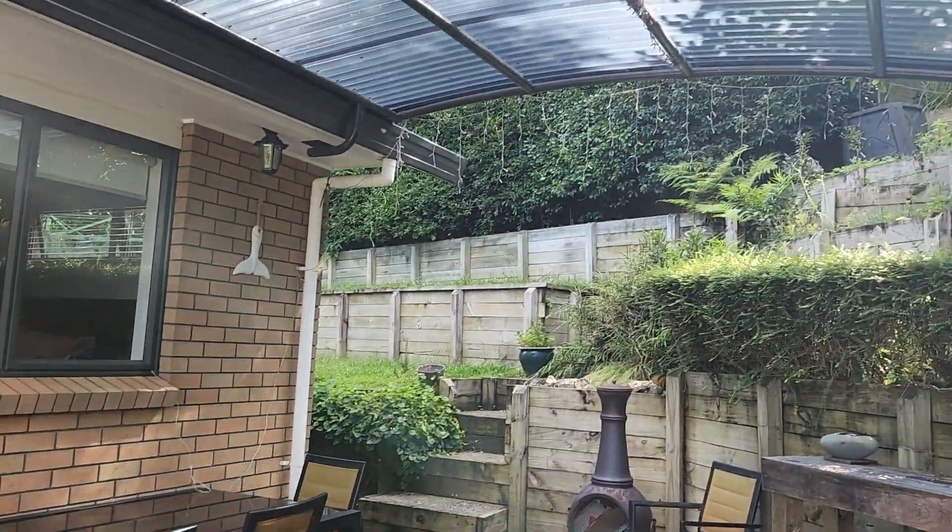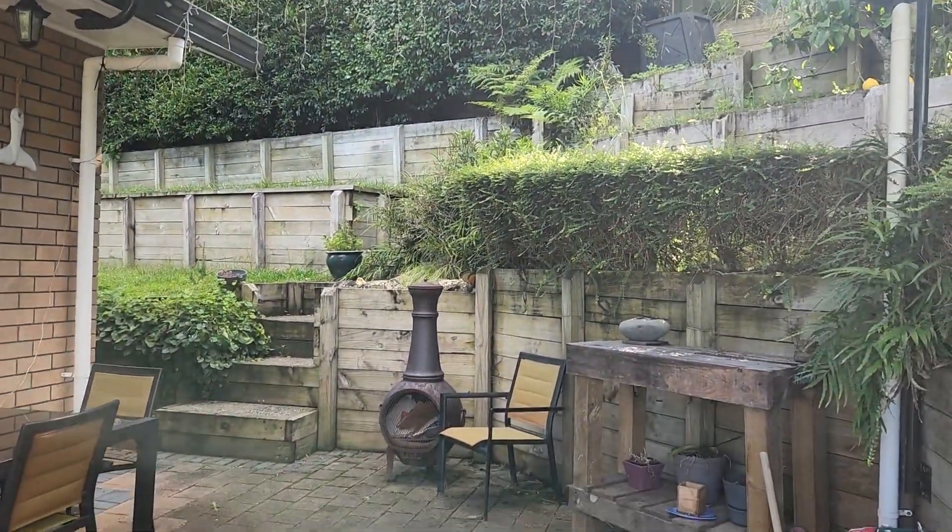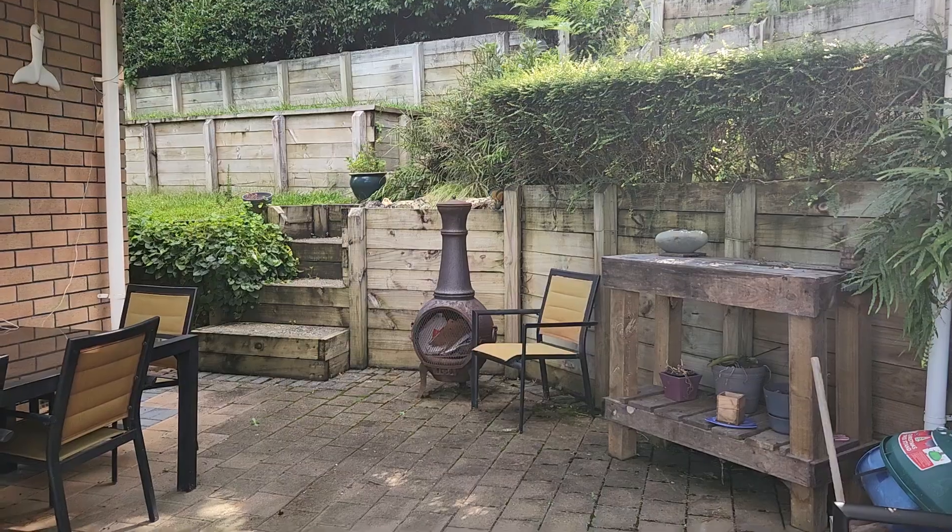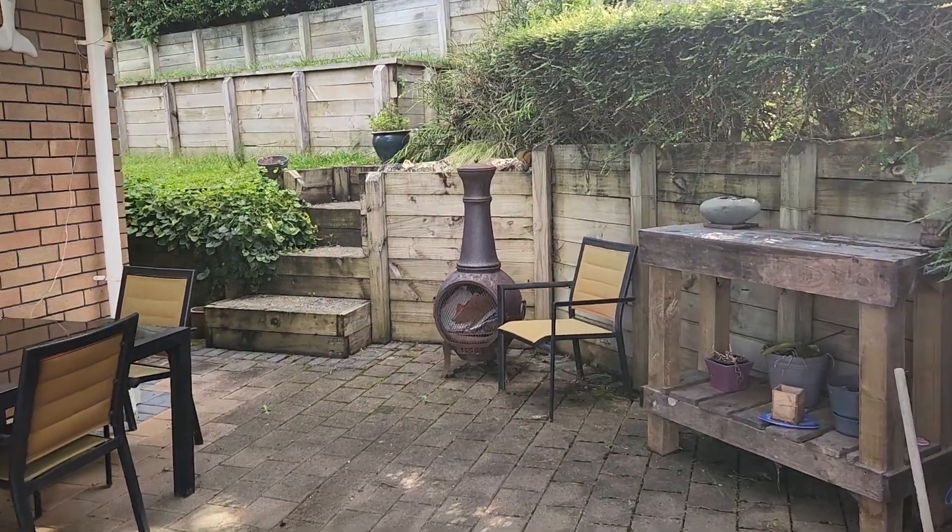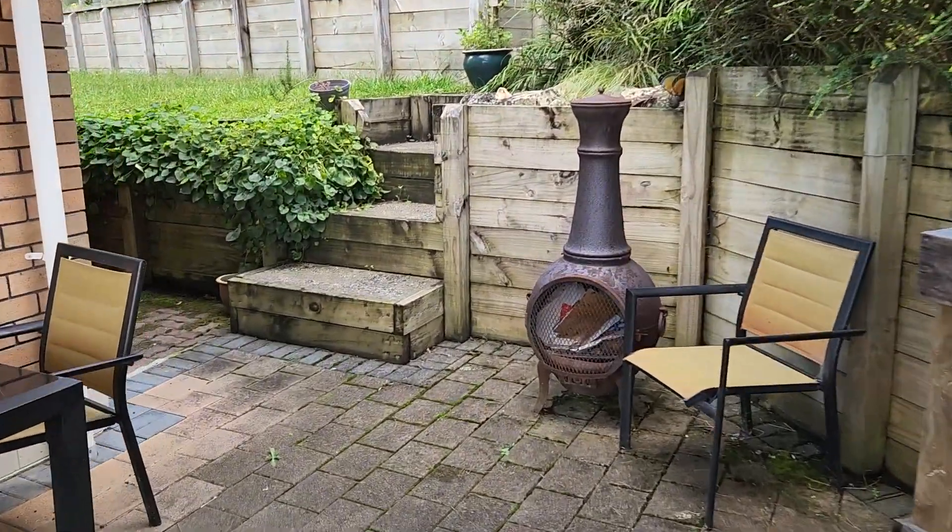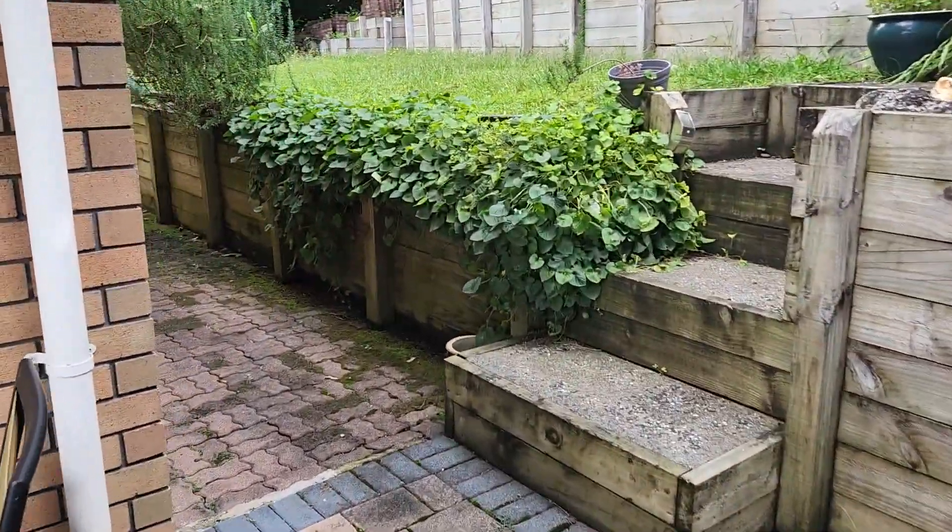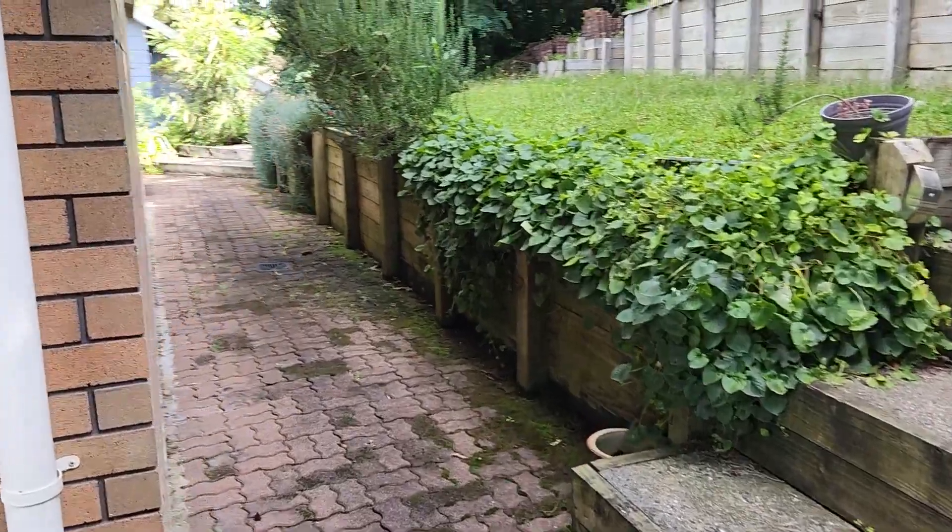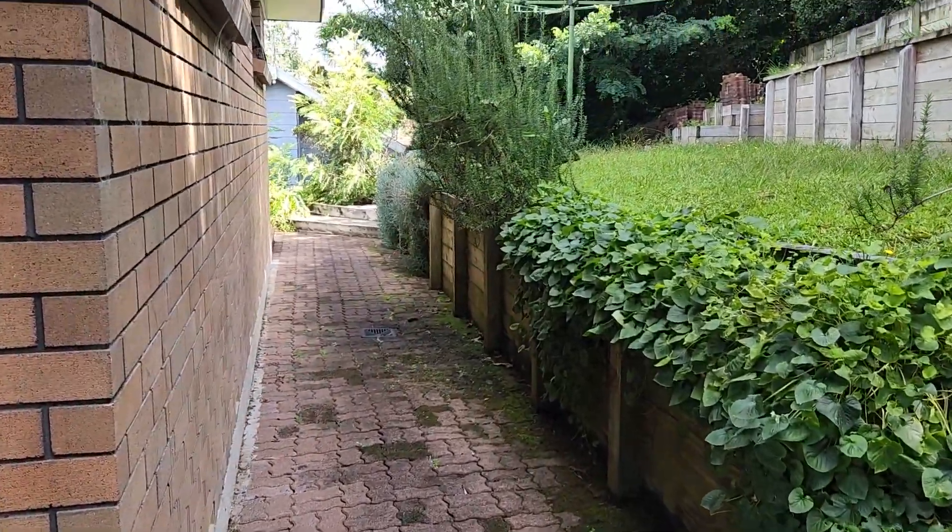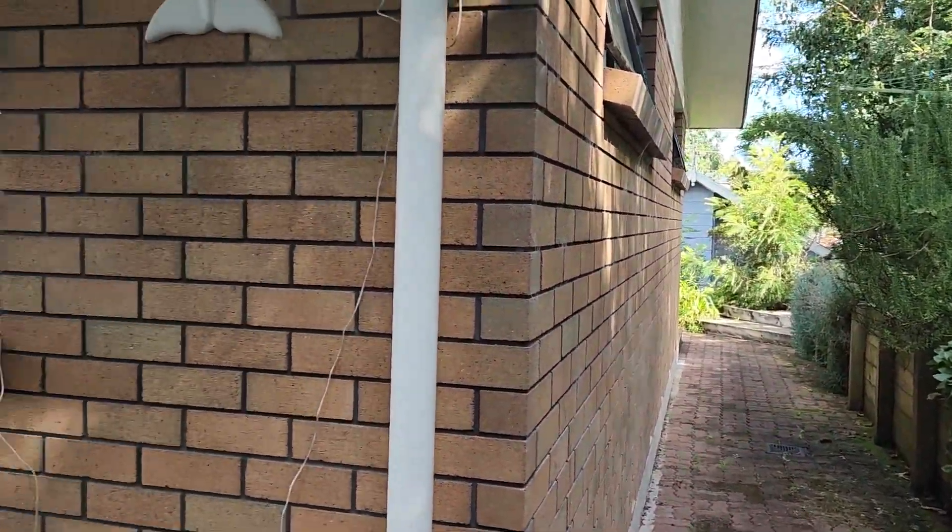Outside entertainment area. It's covered. More of the outside area.